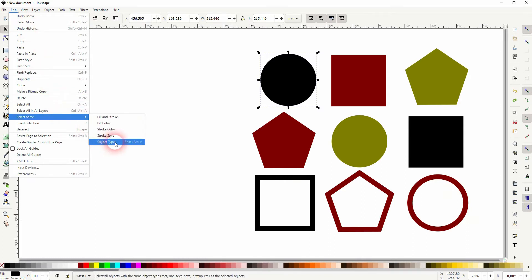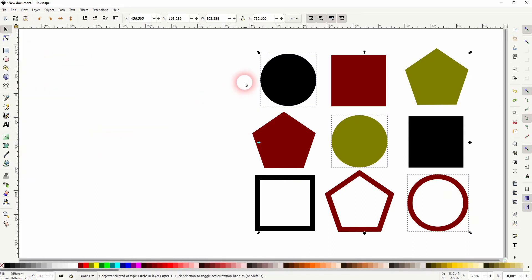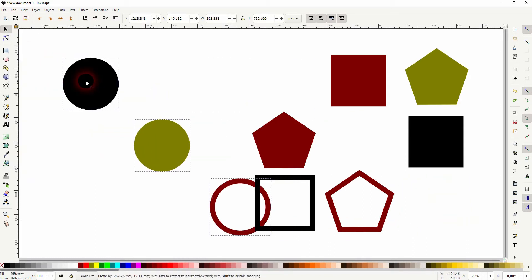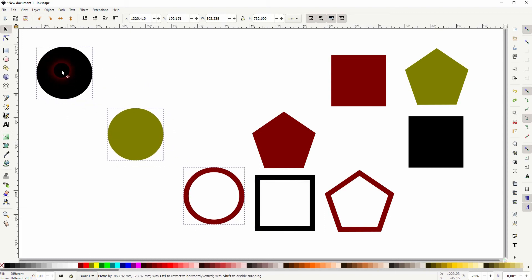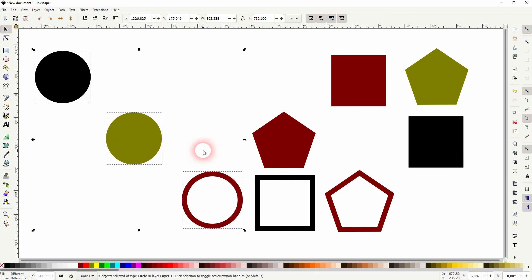Now we've got these five options here. You can for example select the object and we've got all of the circles selected.